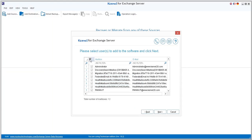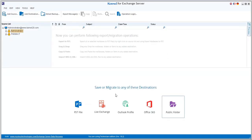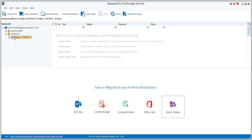Now you have the option to select the mailboxes you want to add. You can select all, deselect all, or do a customized selection as per your requirement. Then click Next and Finish. Your live Exchange mailboxes are now successfully connected and displayed on the left pane.